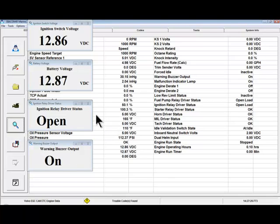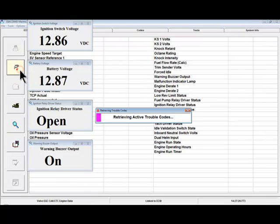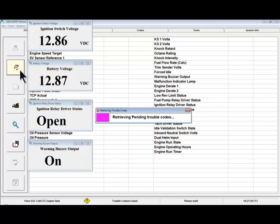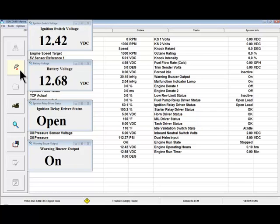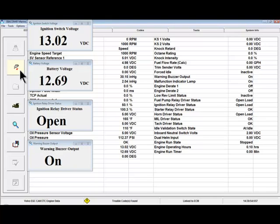You must be connected to the ECM and communicating with it to see live data. So we'll communicate with the ECM. And now we're seeing live data from the ECM.